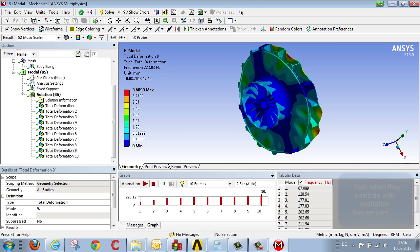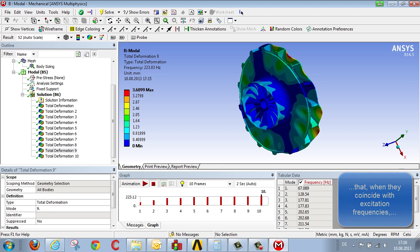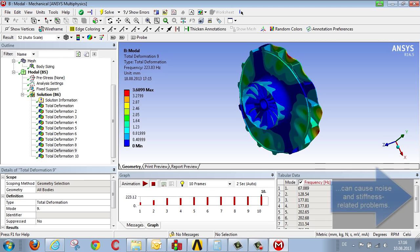then you can conclude that there is a vibration-related technical problem, be it noise or stiffness-related.